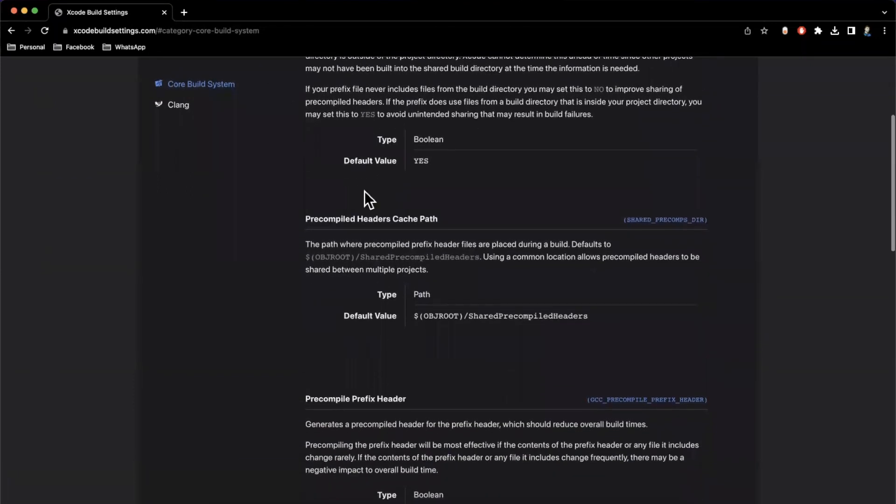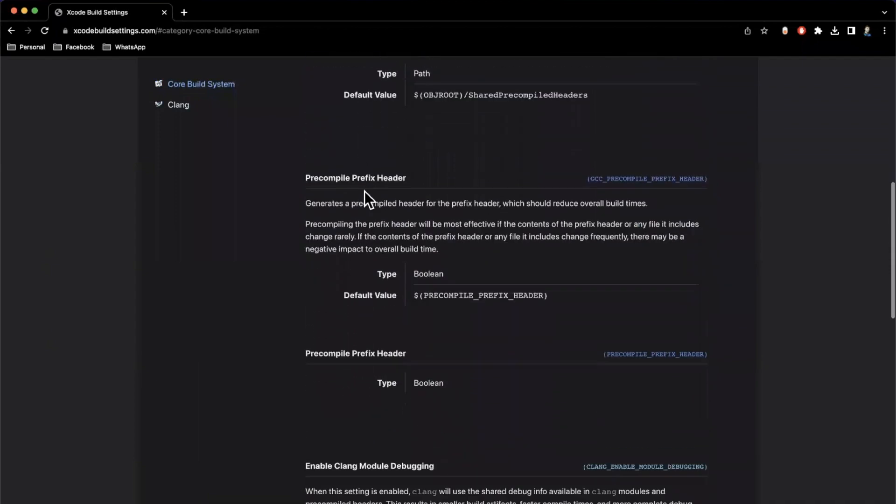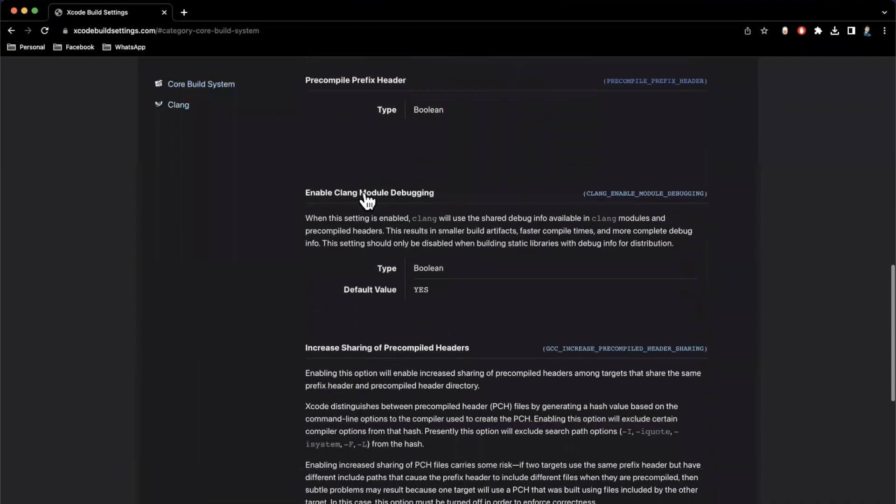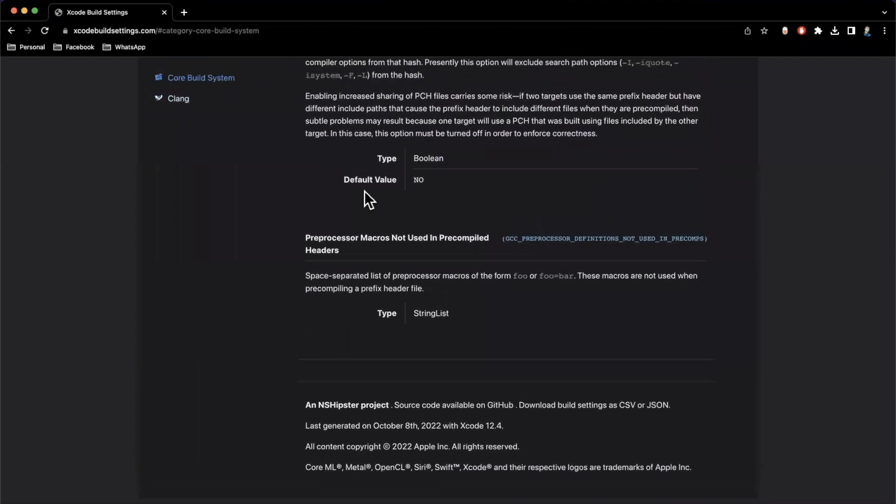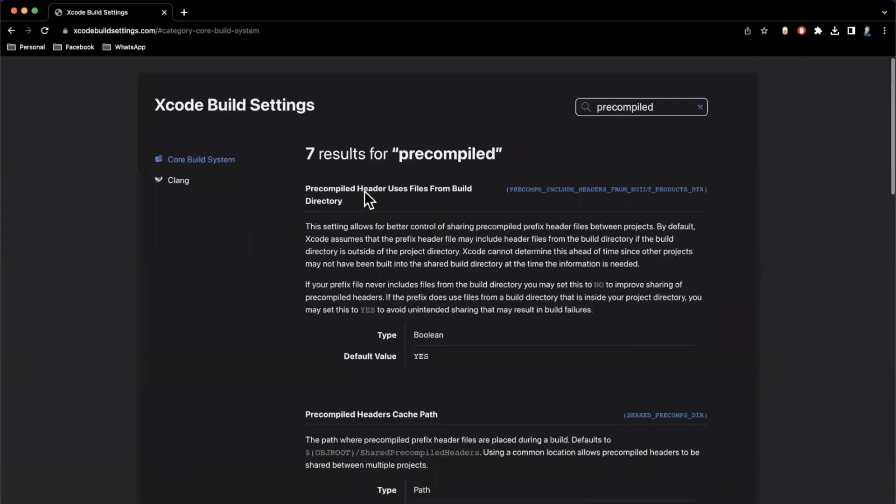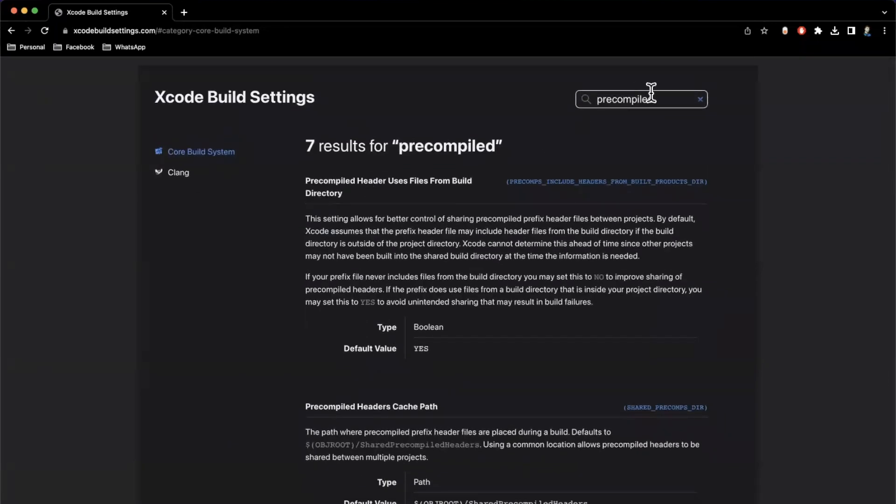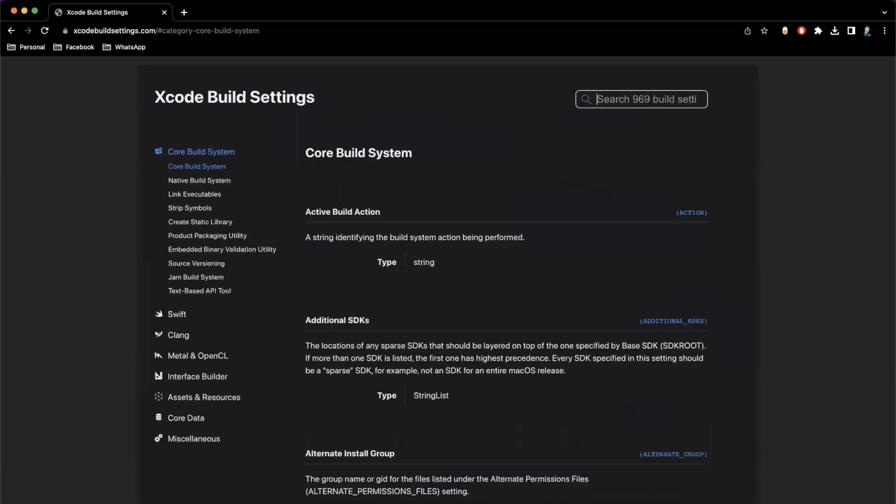I believe this is lifted directly from Apple's documentation, but I have not confirmed that. But I have gone through several of these, and they're spot on. I have no idea who maintains this, but kudos to whoever does and keeps updating it. It's honestly really great.